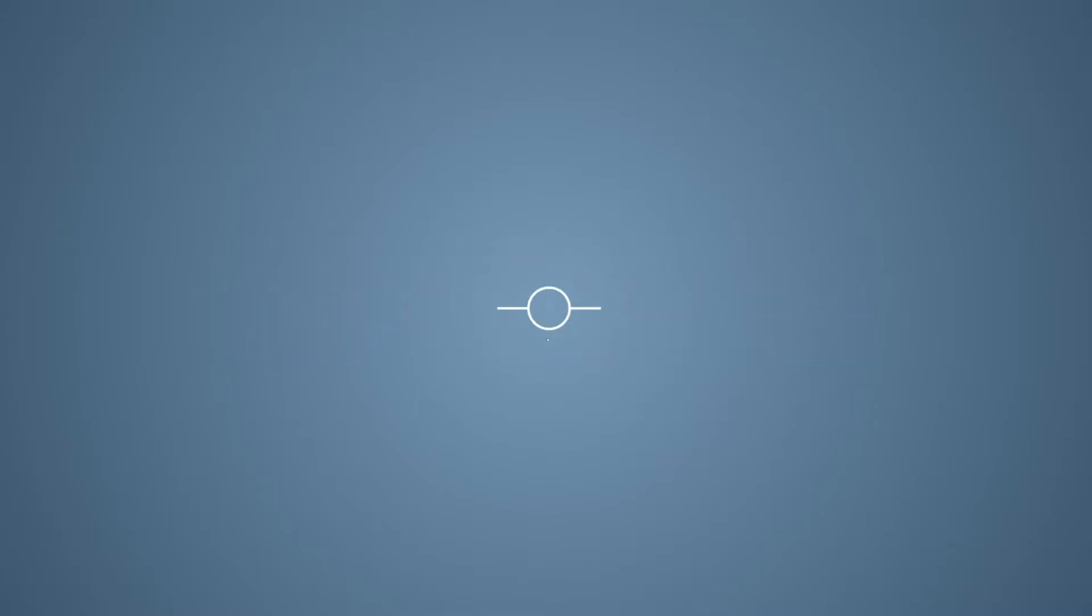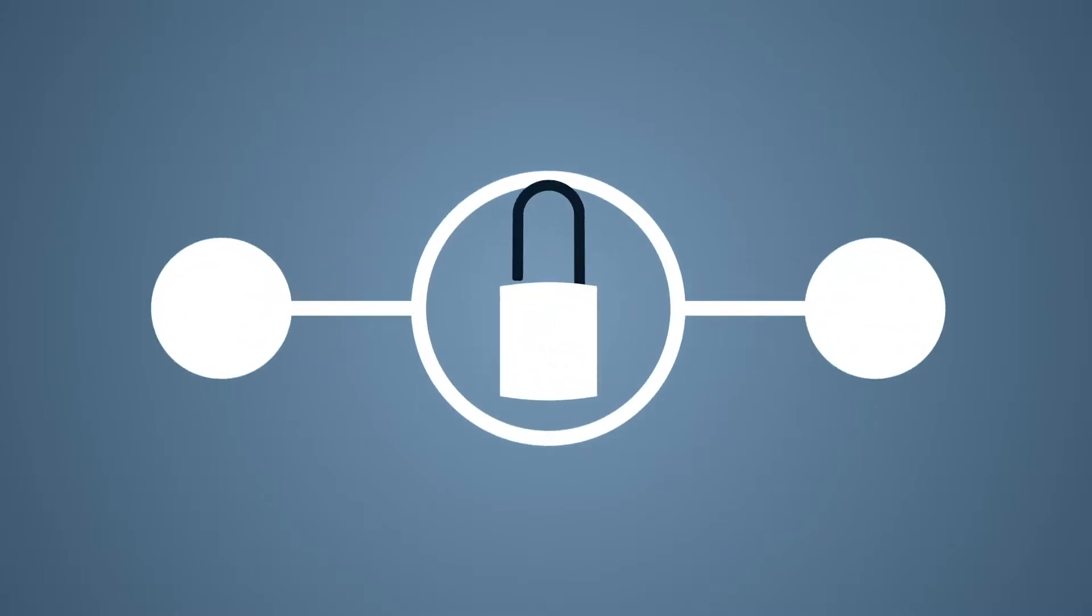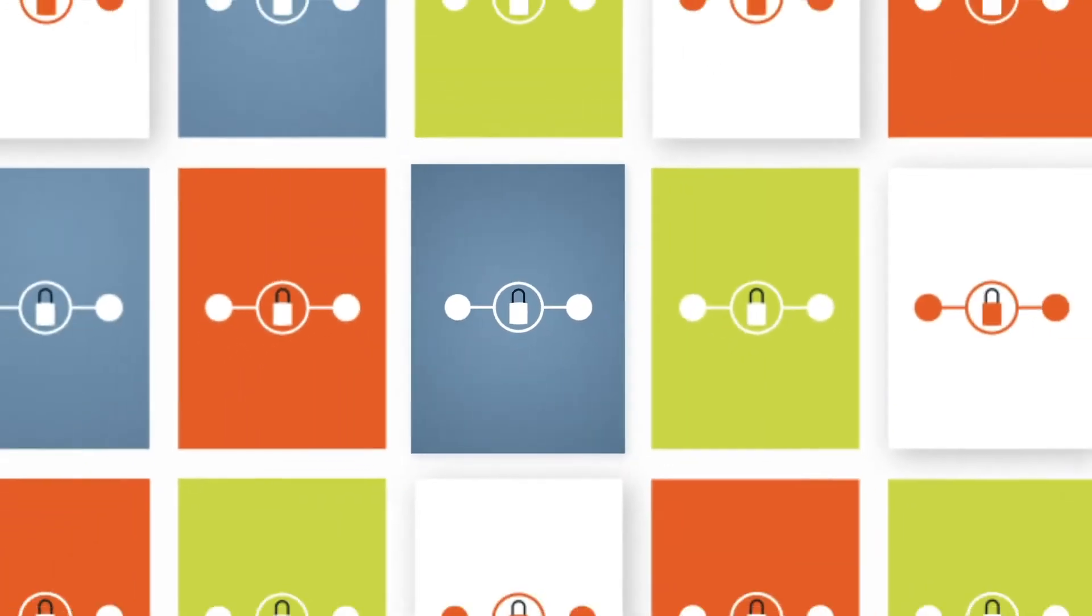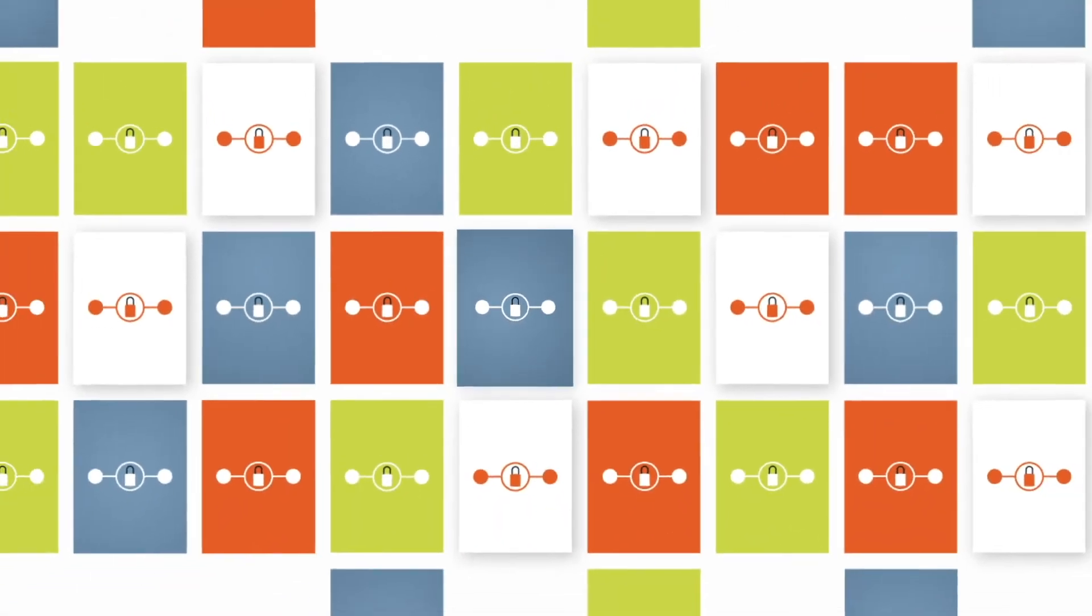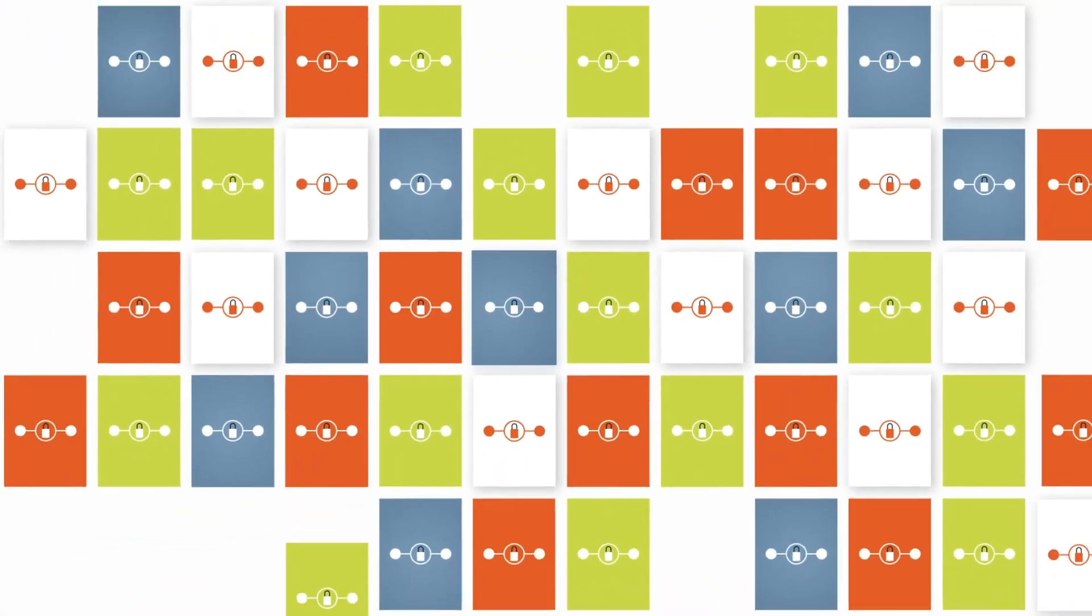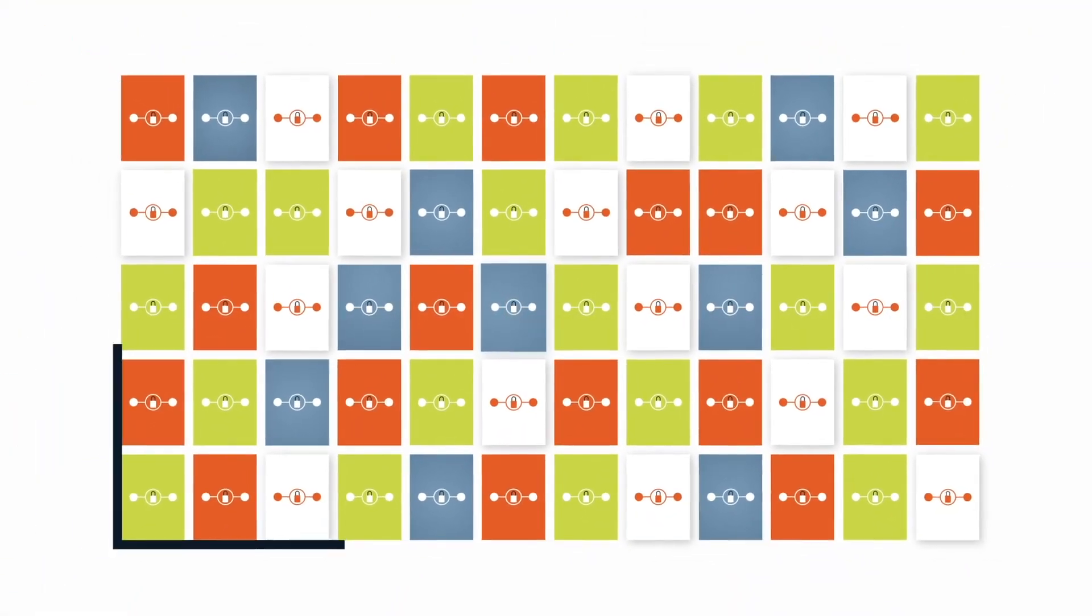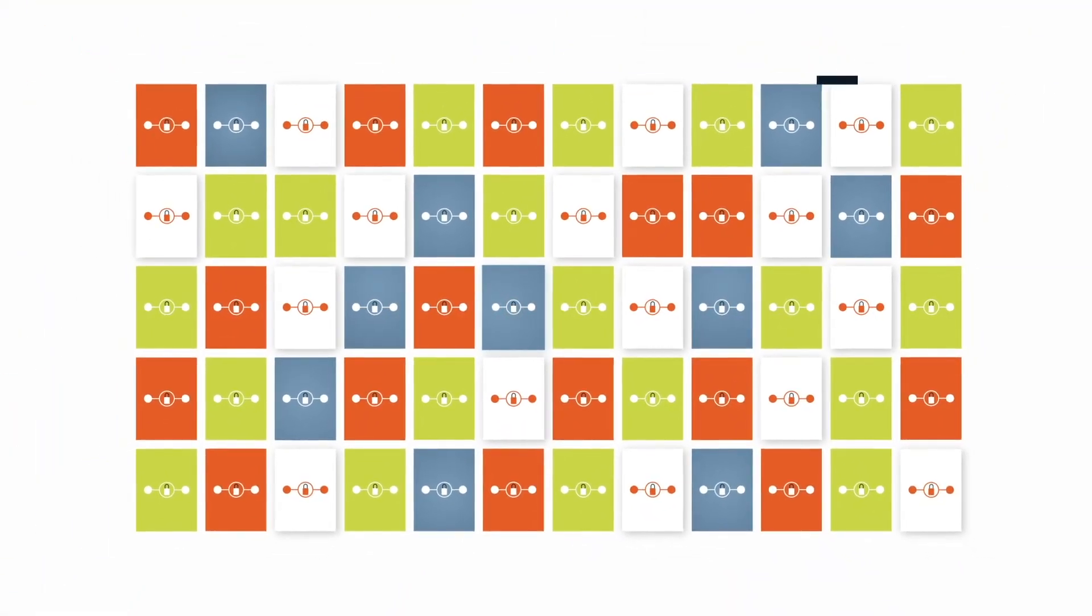Blockchains are a mechanism for facilitating trust. They're kind of like a bulletin board. They can be read by anyone, and anything written to a blockchain remains there permanently.